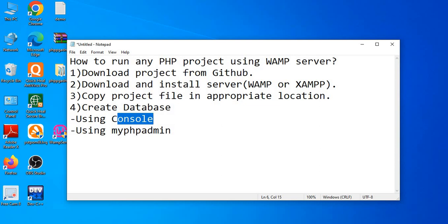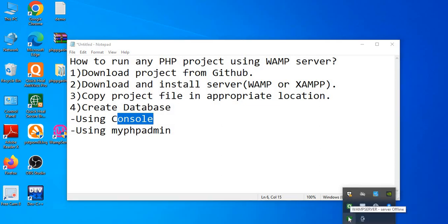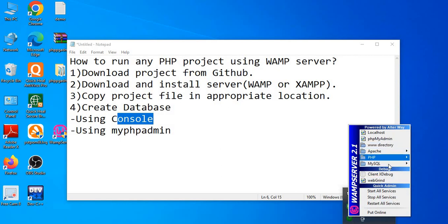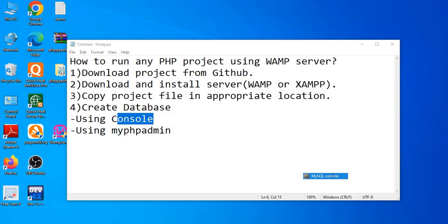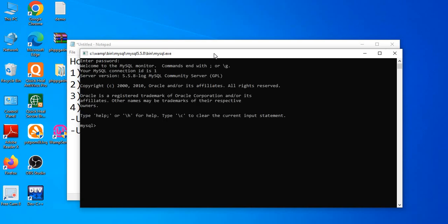For the console method, click on the quick launch icon in the taskbar and select MySQL console. A black screen similar to the command prompt opens. I have not set a password, so just press Enter. This opens the MySQL console.